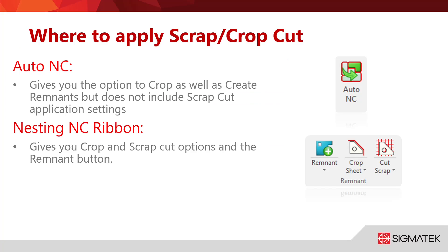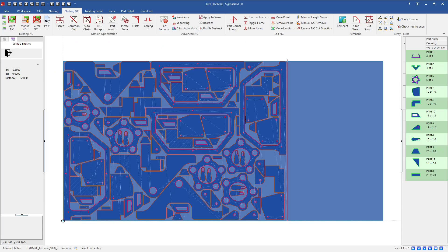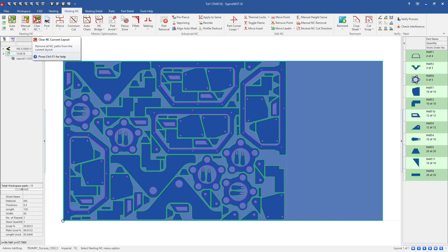The second option to apply our settings is the Nesting NC ribbon. That's already where we were when we got into the Auto NC, just a little farther to the right depending on how you have your ribbon set up. The only option you may not have here is the remnant button — if you don't have the inventory control module, that'll be grayed out, but we're not going to worry about that in today's examples.